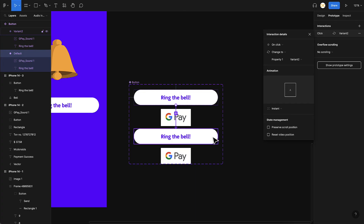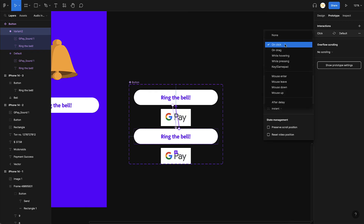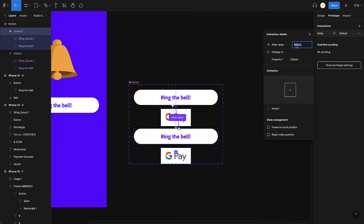Now I add interactions: on click of the button in the first variant, change to the second variant where the audio is playing. Then I add a second interaction on the second variant: after a delay of one second — which is 1000 milliseconds, matching the audio length — change back to the first variant. One important thing: enable Reset Video Position so that every time it resets back to the first variant, the audio playback position also resets to the beginning.